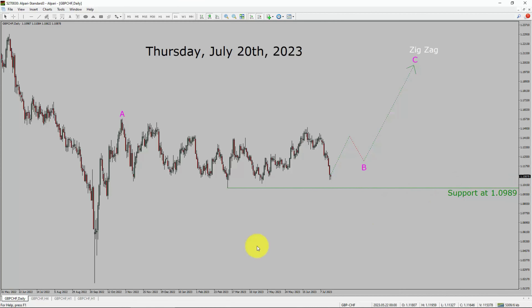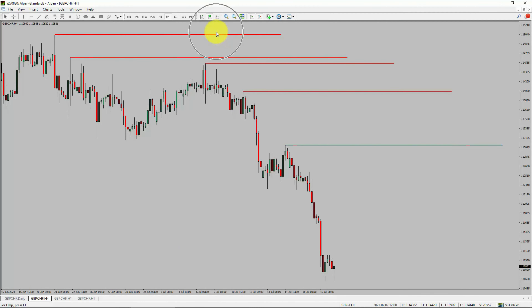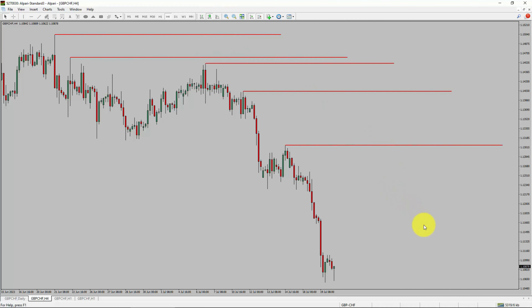Next, let us take a look at the 4-hour timeframe. Price action is printing lower swing highs and lower swing lows. To me, the GBP/CHF pair trend looks down in the 4-hour timeframe.